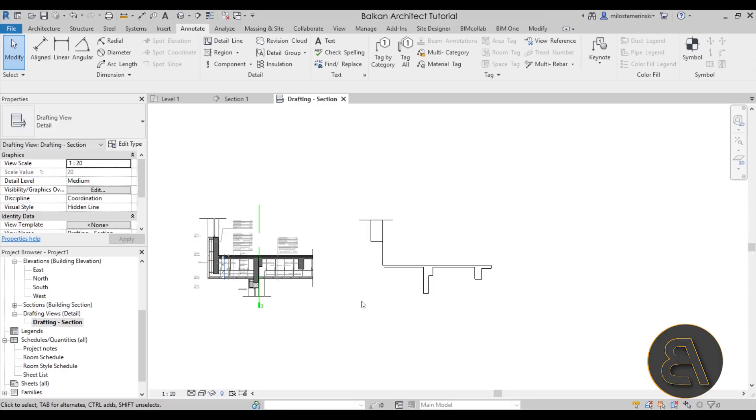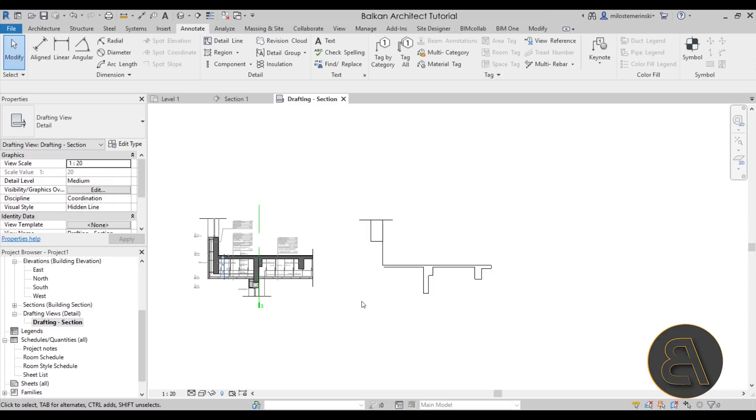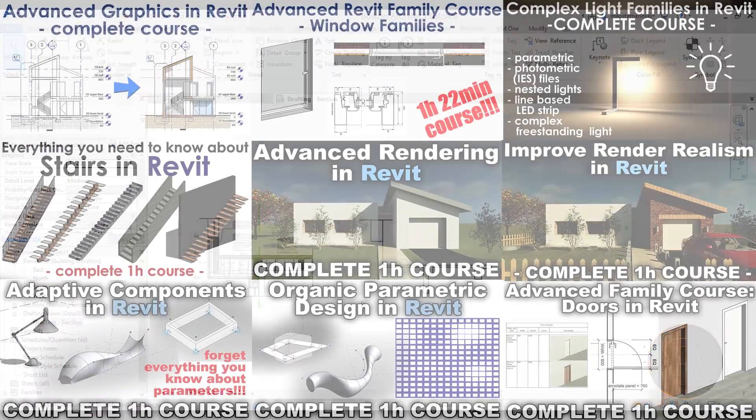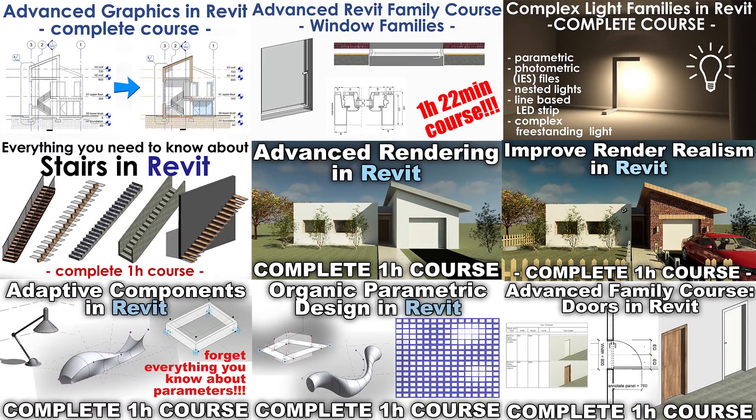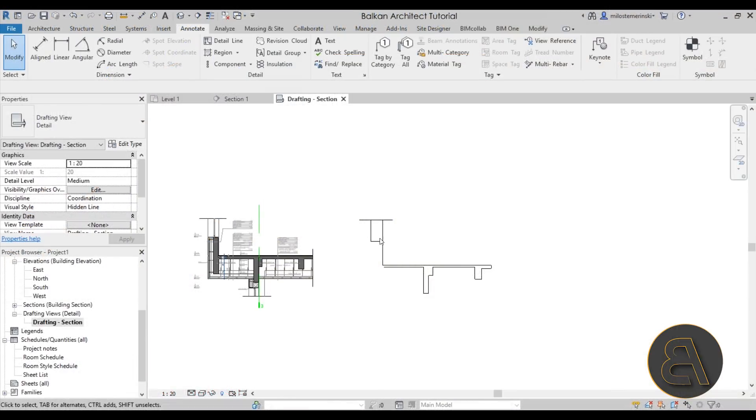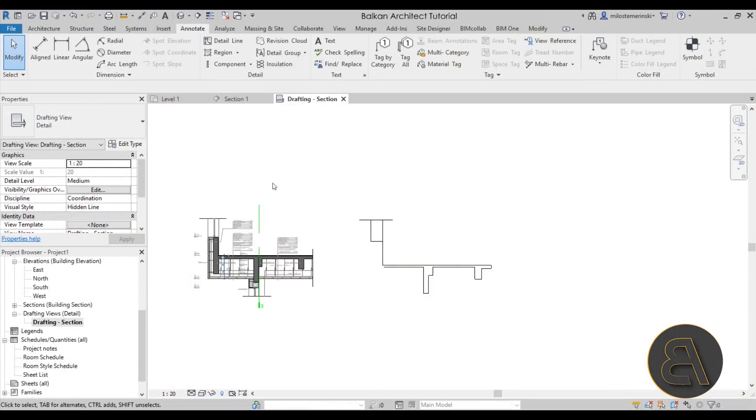So anyways, that's how you create these details in Revit using CAD details that you have from earlier on. Okay, so that's pretty much it for this tutorial. Tell me if you have learned something new about Revit. And also I have a whole course on details in Revit. It's available on my Patreon. That's the second link in the description. And also there you can find all of my Revit project files like this detail that I've been showing you in this tutorial.